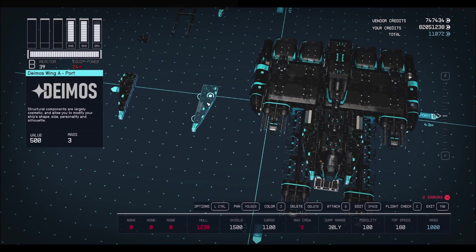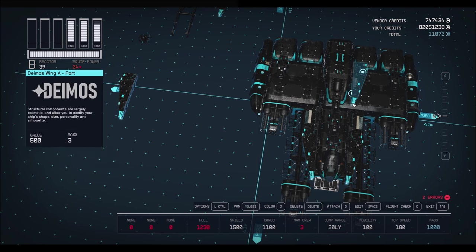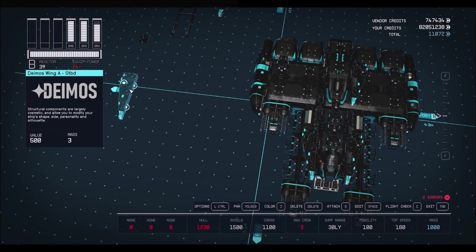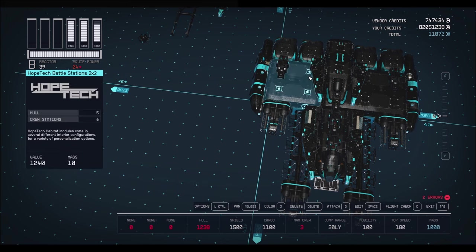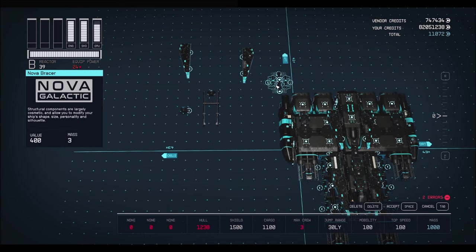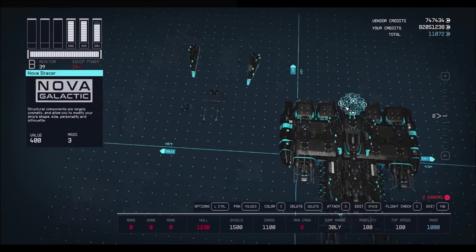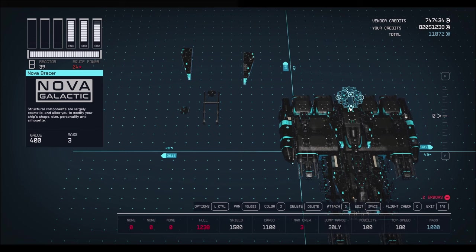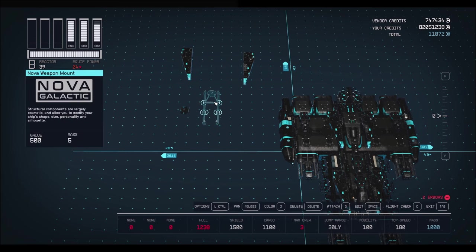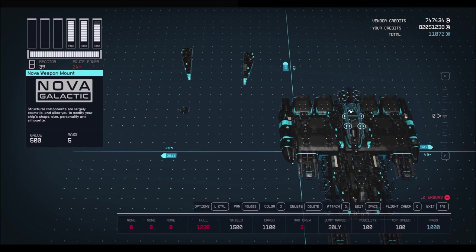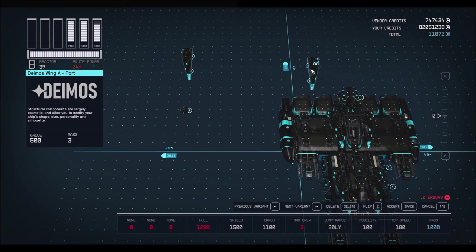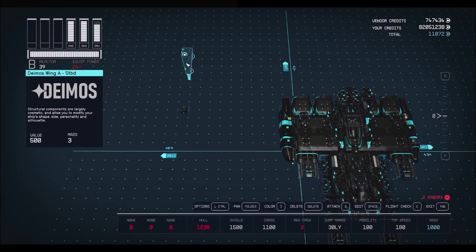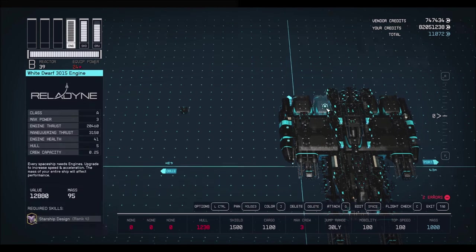And one Deimoswing A. Make sure the front of the wing is lined up with the nose of this cowling. And do the same thing for this one. Okay, grab yourself a Nova Bracer and plop it right in the back on the middle. Right there. And now we need a Nova Weapon Mount. Place it right in front of that Bracer. So it looks like that. And now for a wing. And the other Deimos wing.